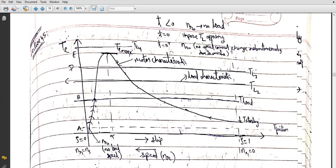To run such a motor, we remove the load at starting. We run the induction motor at no load first. Since starting torque is greater than frictional torque, the motor will accelerate and come to point A — the no-load speed nr₀. So it starts rotating at this speed.